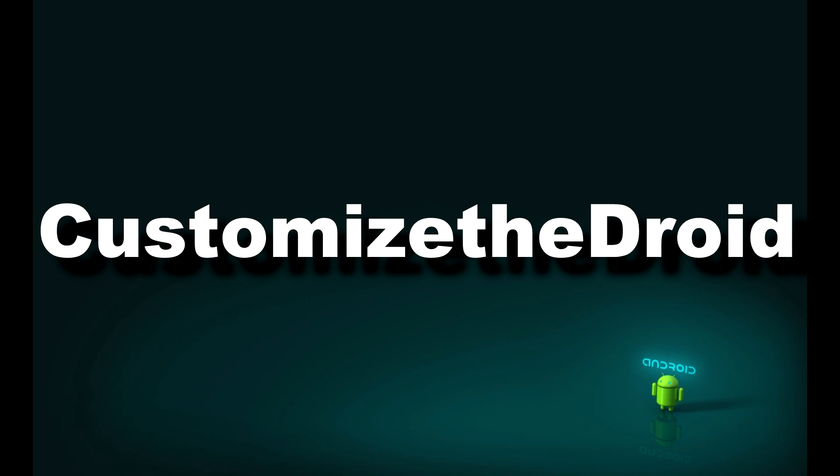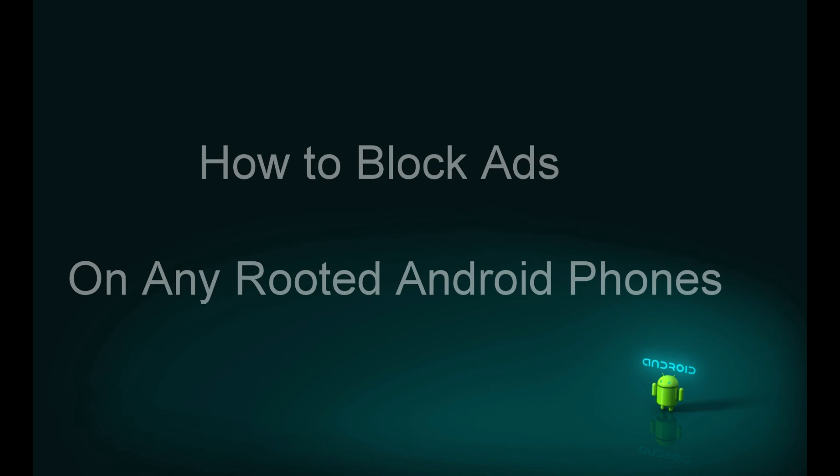Hey, what's up guys, welcome to Customize The Droid. Today's video is regarding how to block ads on any rooted Android phones. Note it is only for rooted Android phones. If you guys are wondering how to root any Android phone, check in the description column below. The video tutorials are available. Go ahead and root your phone.